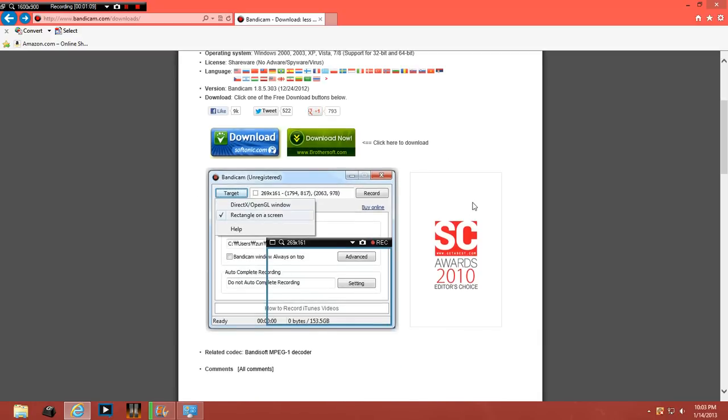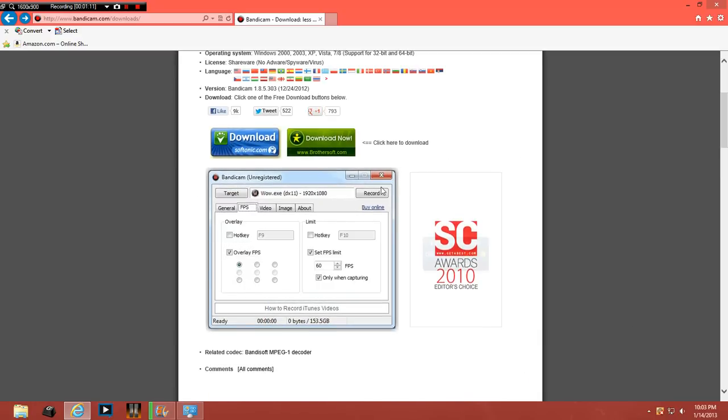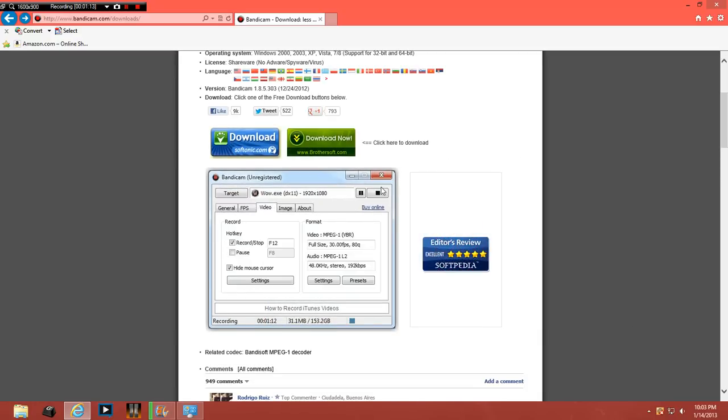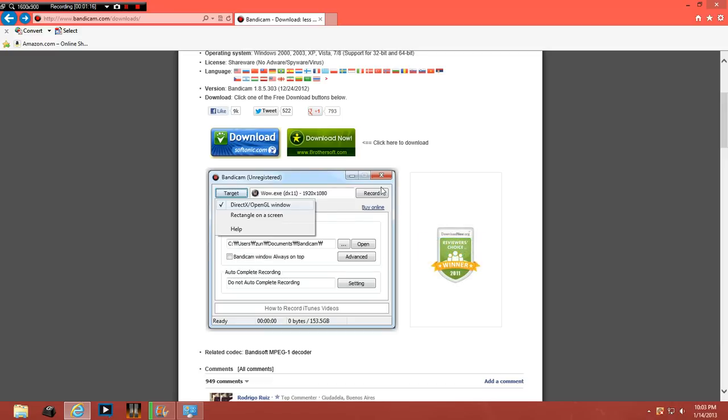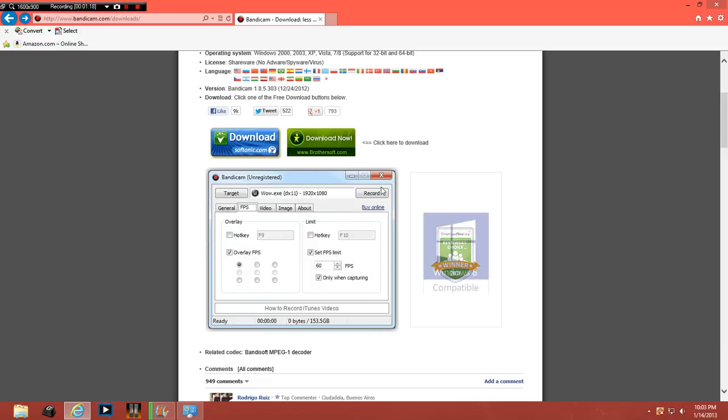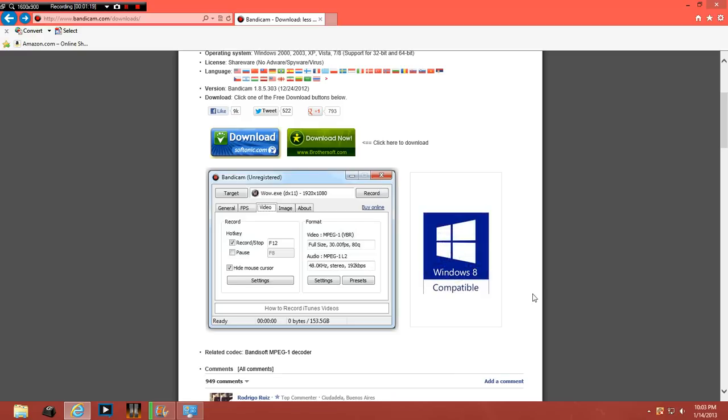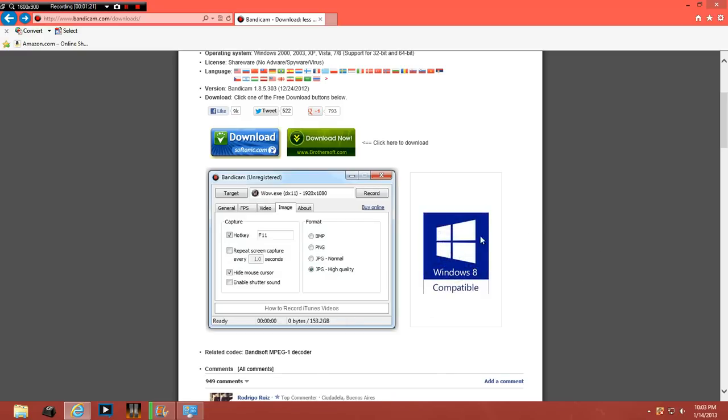And then what happens when you download it? You're going to click save, instead of run you're going to click save. I guess you could click run but click save, that's what I did and it works for me.